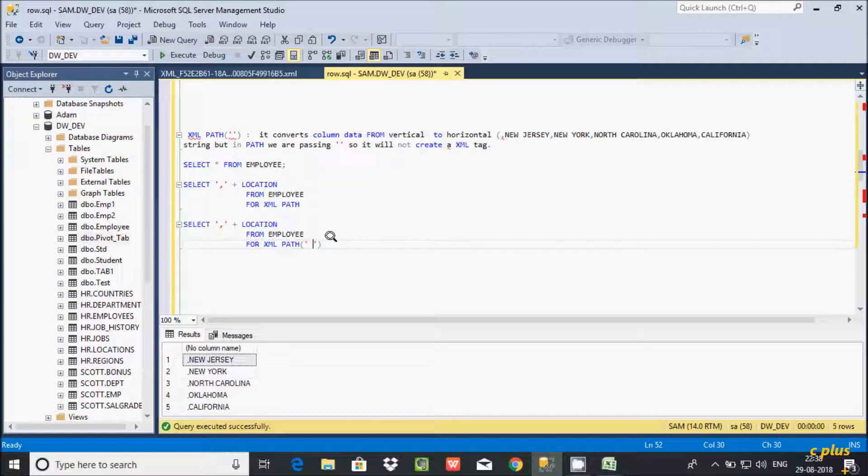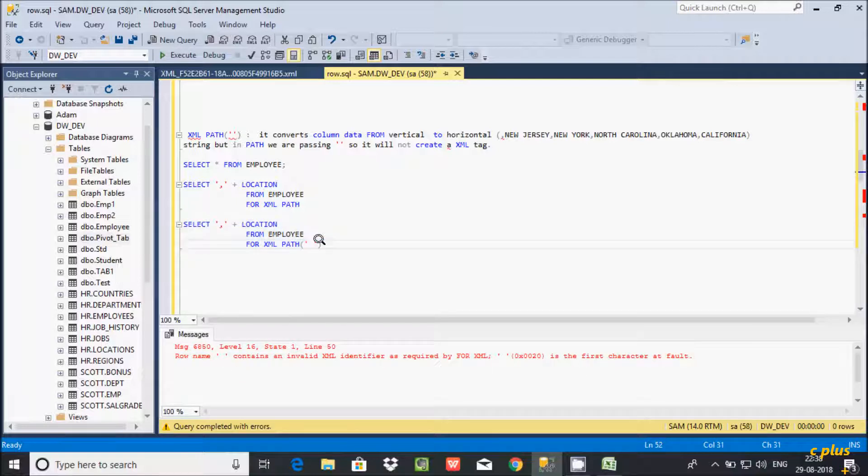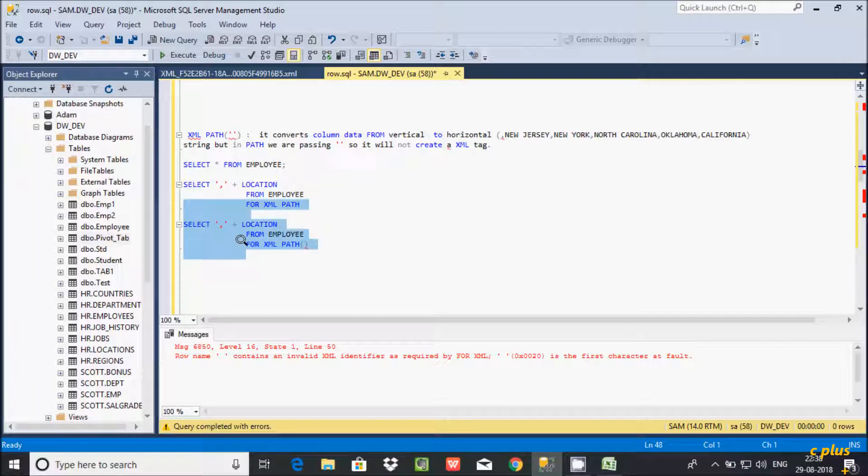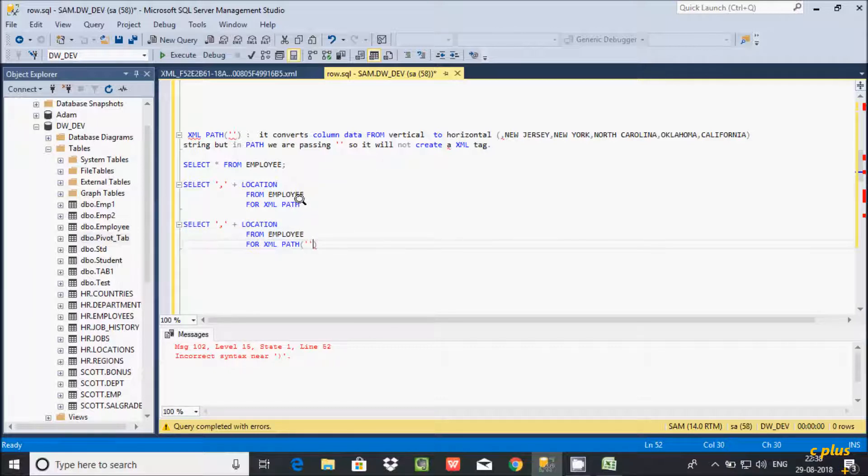If you give a space between here single quote, what happens? I execute. So at here getting the error. And if you did not include any single quote at this point, if you execute this query, again the syntax error. That means there must be some single quote.